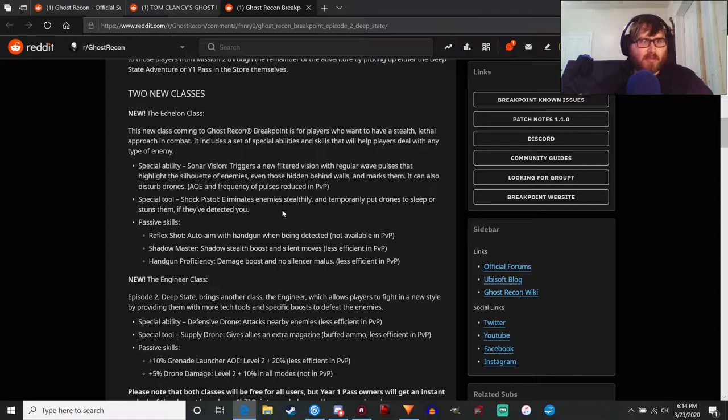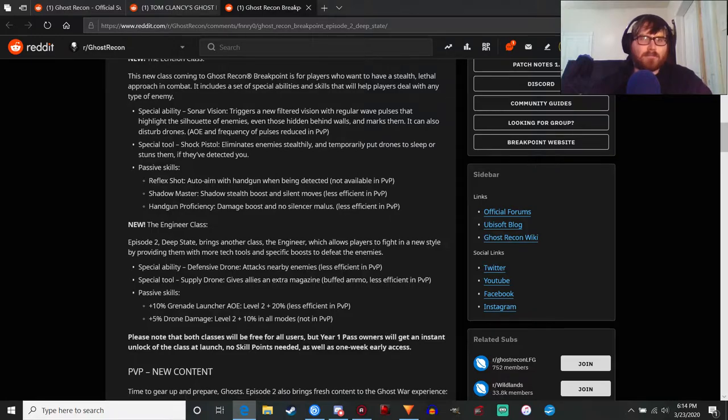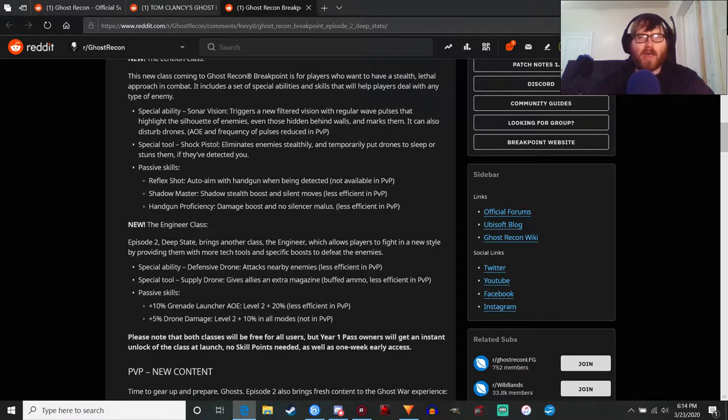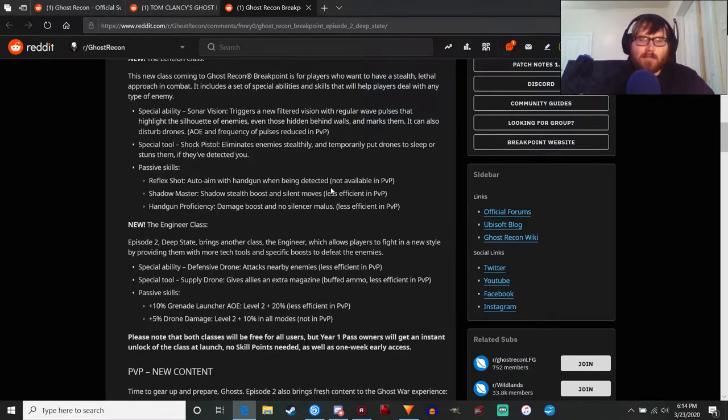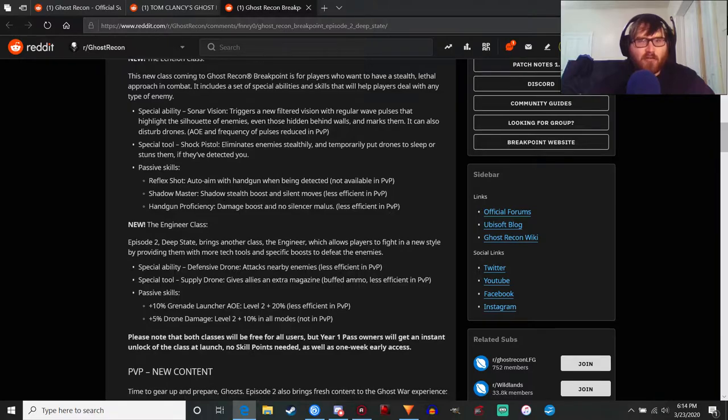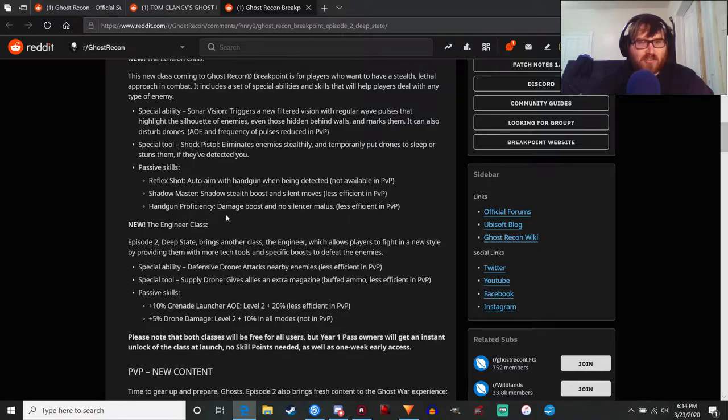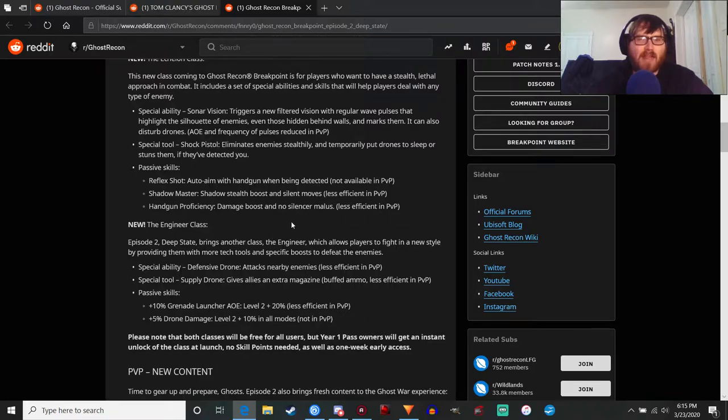Passive skills - as you rank up through the levels, through the class levels one to ten, you get passive skills. Reflex shot is pretty interesting - auto aim with a handgun when being detected, kind of cool. I'll definitely mess around with handguns more because we are going to get a few more new handguns. Shadow Master - shadow stealth boost and silent moves, kind of obvious, kind of like the Panther. Handgun proficiency - damage boost and no silencer malice. I'm not 100% sure what that's supposed to mean, maybe it means there's no damage penalty and the damage of handguns gets boosted. So you've got more incentive to use a handgun.